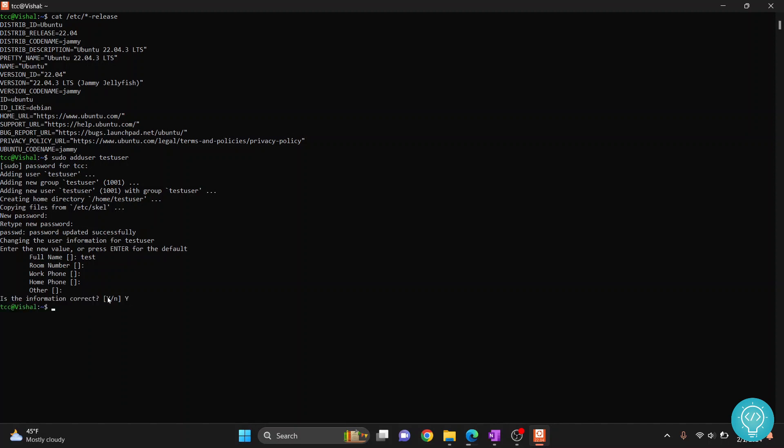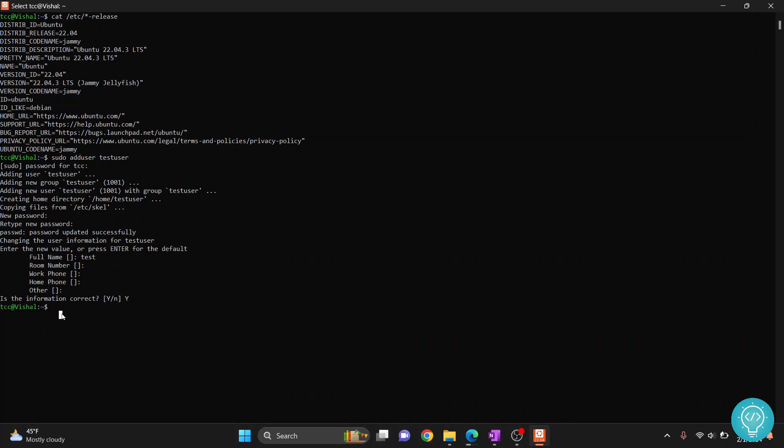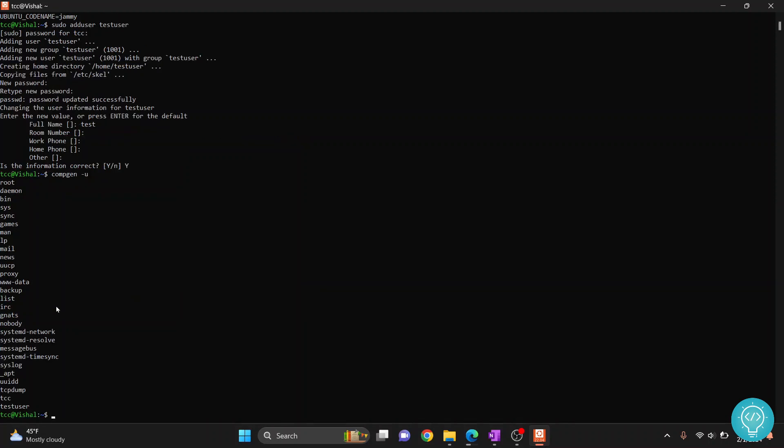And we have now successfully created this user test user with the password that we entered here. If you want to check what users you have available, you can just do compgen -u. And here we have test user, and this is the current user that we are logged in as. So this is how you can add user and check the list of users using compgen -u.